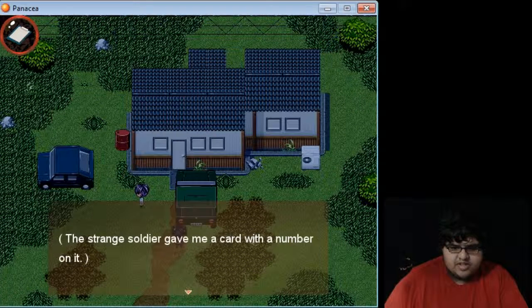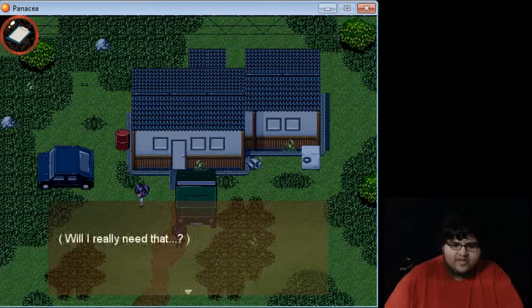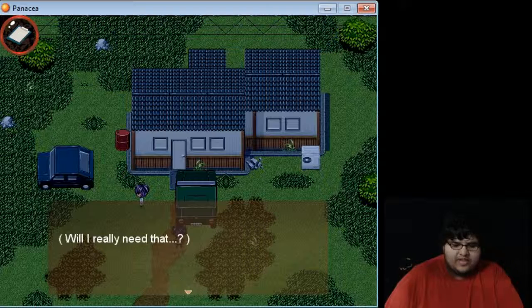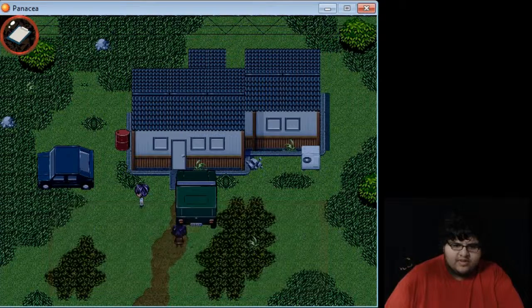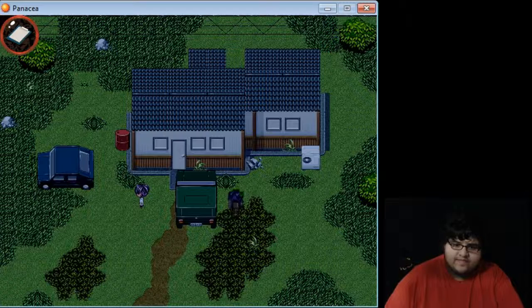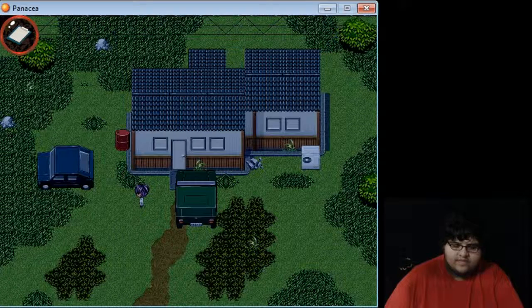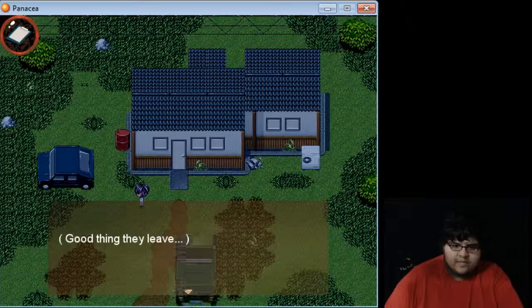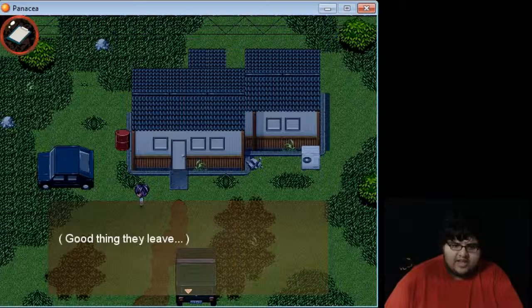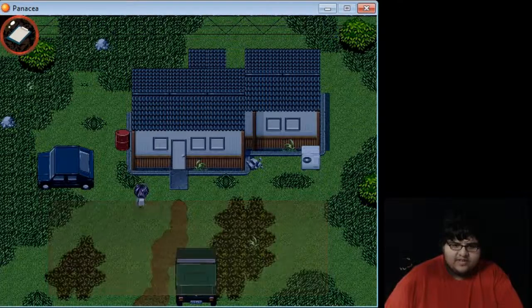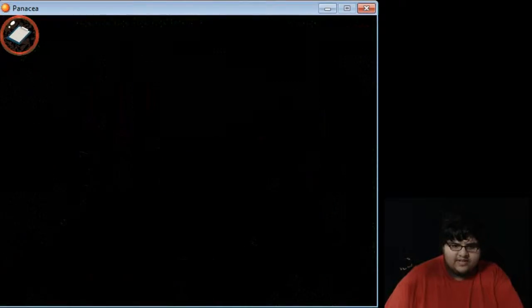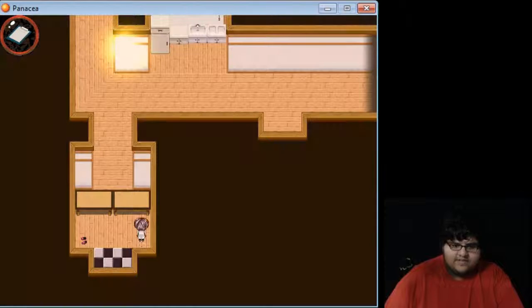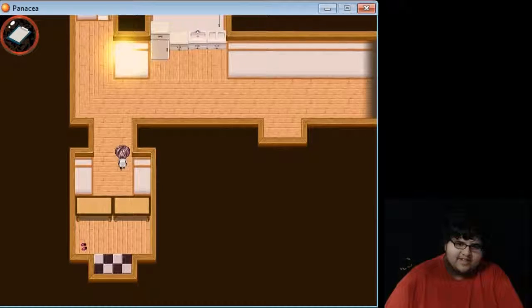It's strange to give me a constant number on it. It might be a business card. Will I really need that? Will I? Let's find out. I put them in again. They better leave. Don't come back.